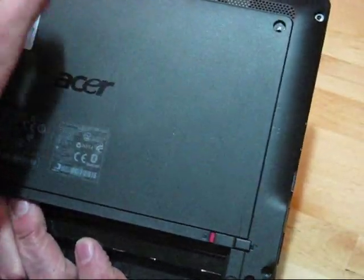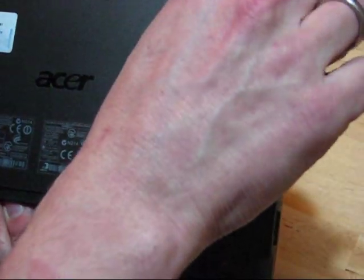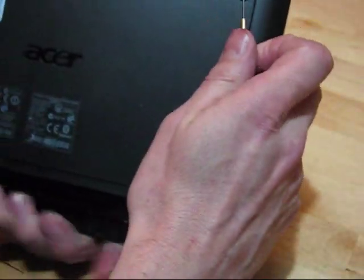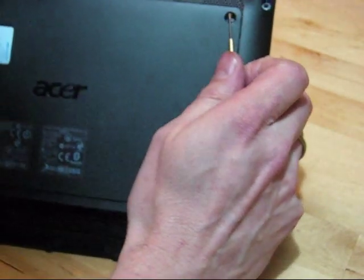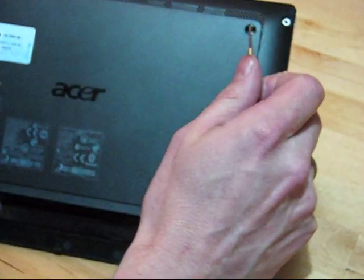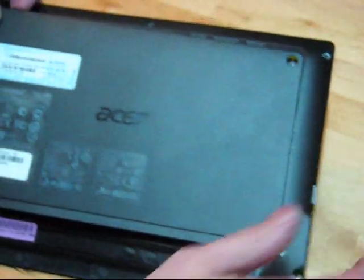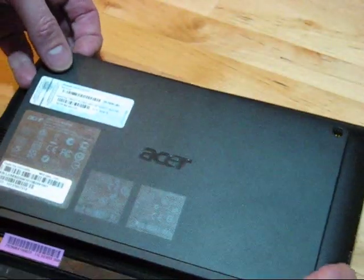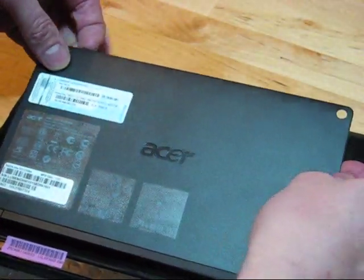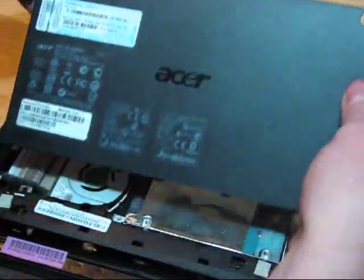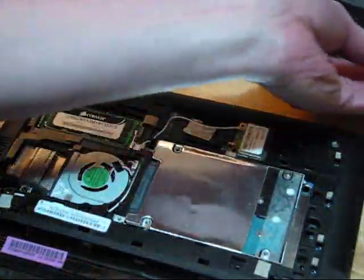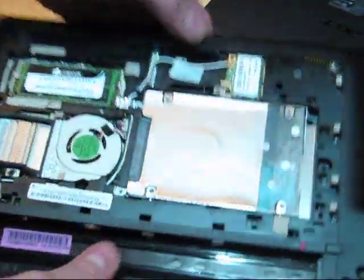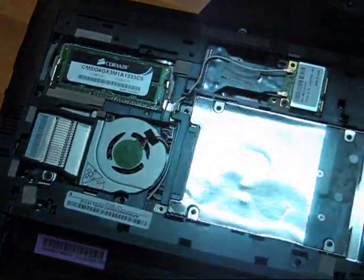actually pry up from here. That should allow you just to get your finger under there, run it across the top, and that should lift off pretty easily. And there you have it, access to everything underneath.